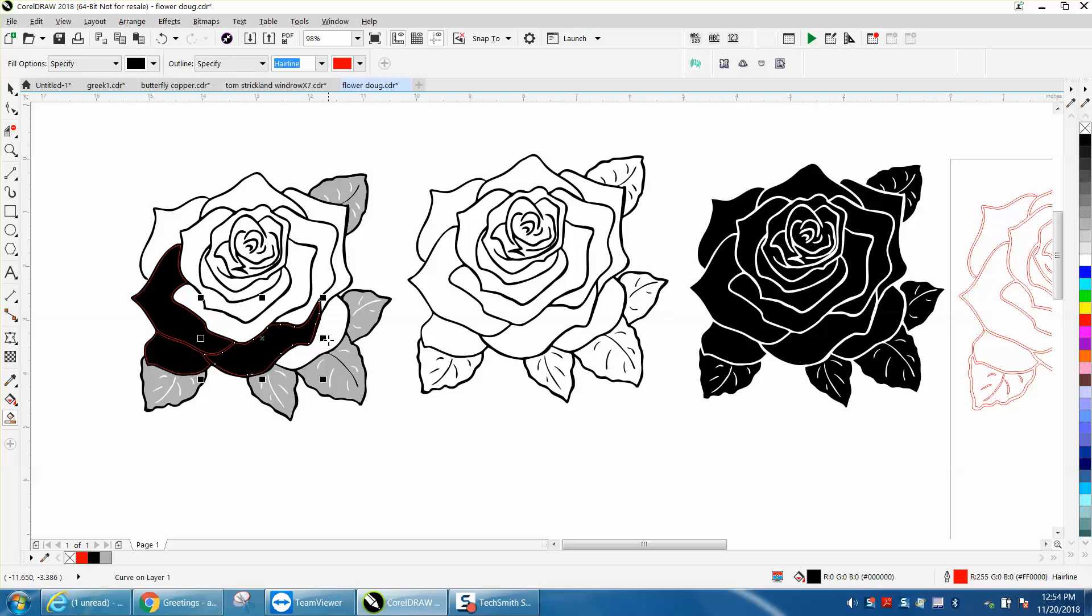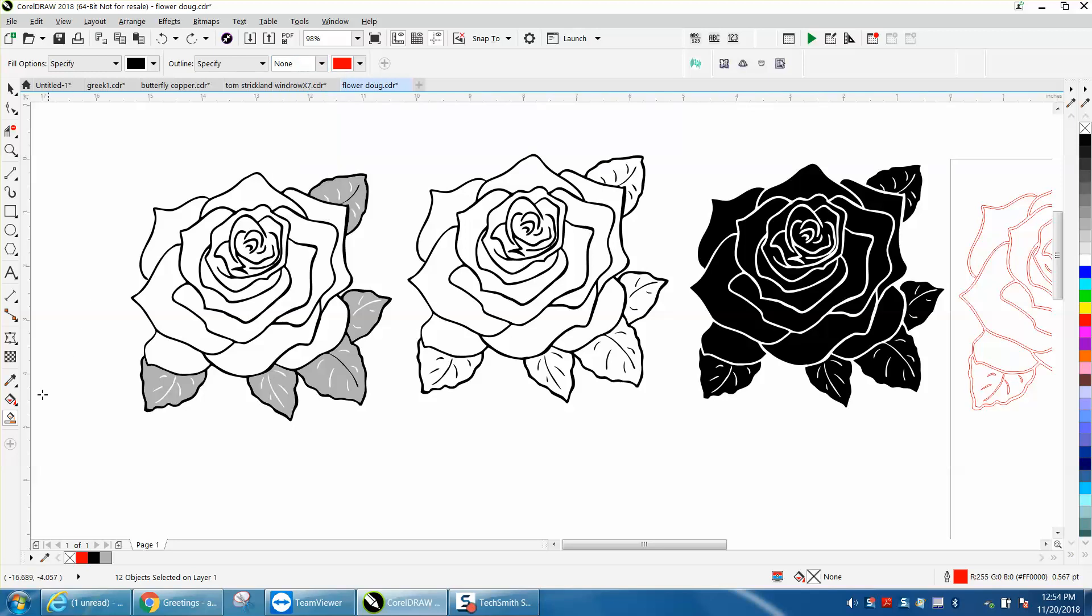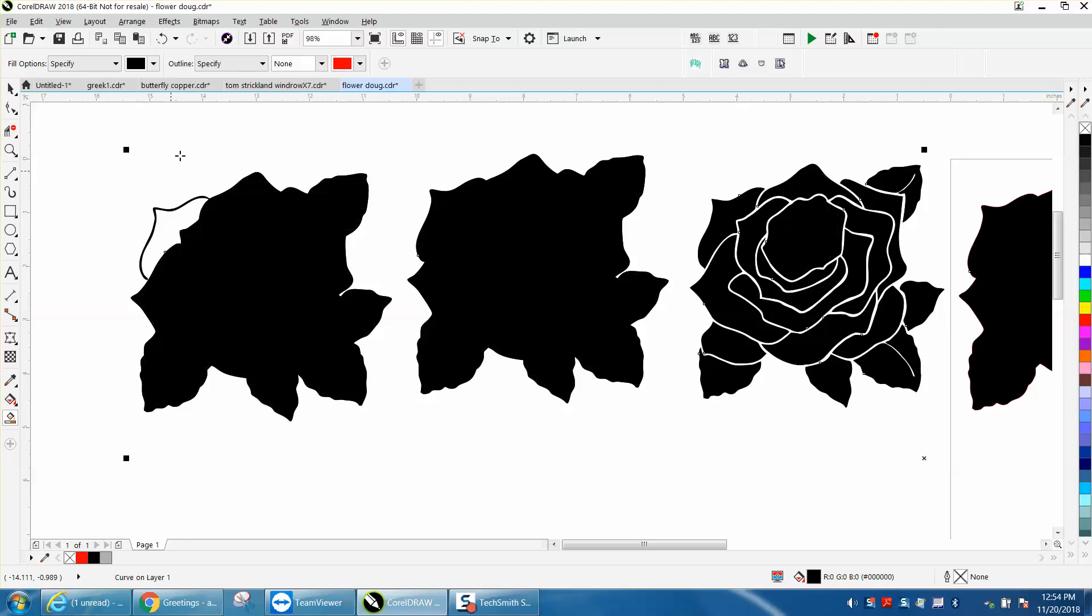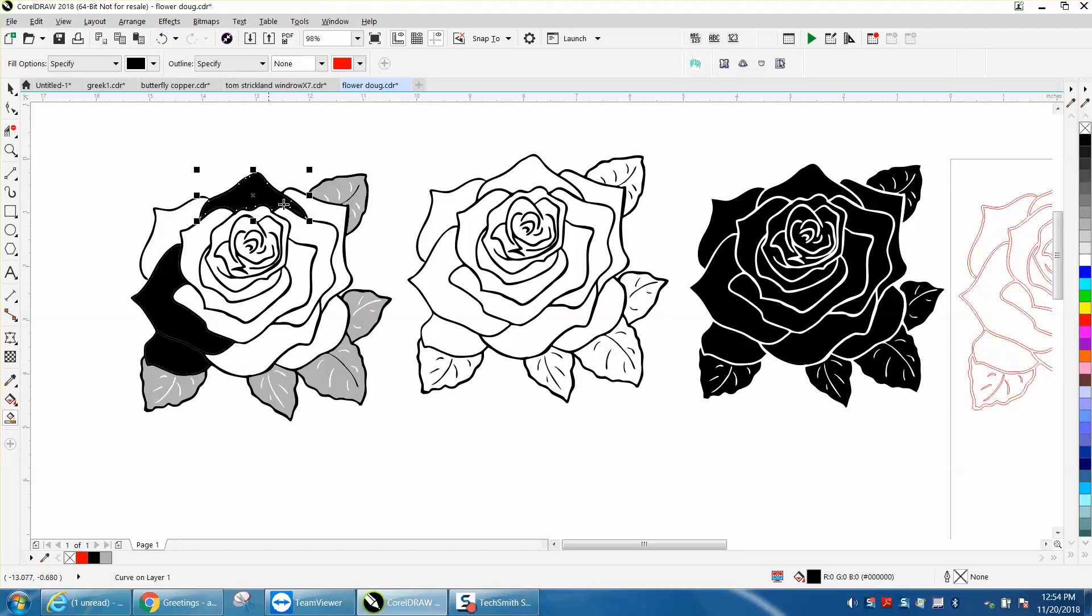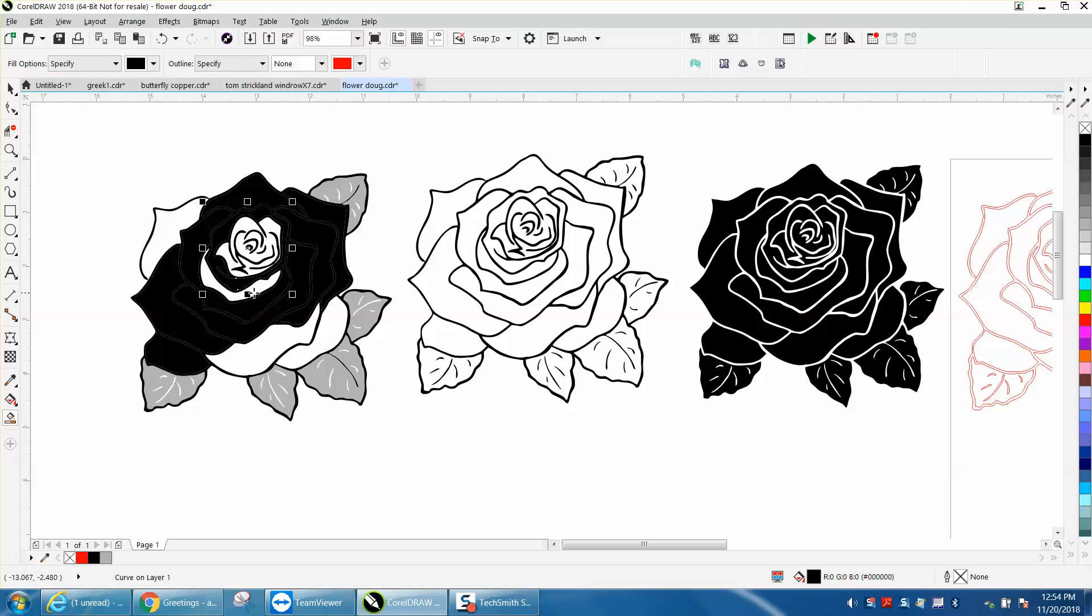I'm going to change it right now. I have my Smart Fill tool set on hairline. Let's put none and then when it smart fills it won't leave a line. Whoop, we've got a leak right there. And whenever you have a leak, it's going to turn everything black.